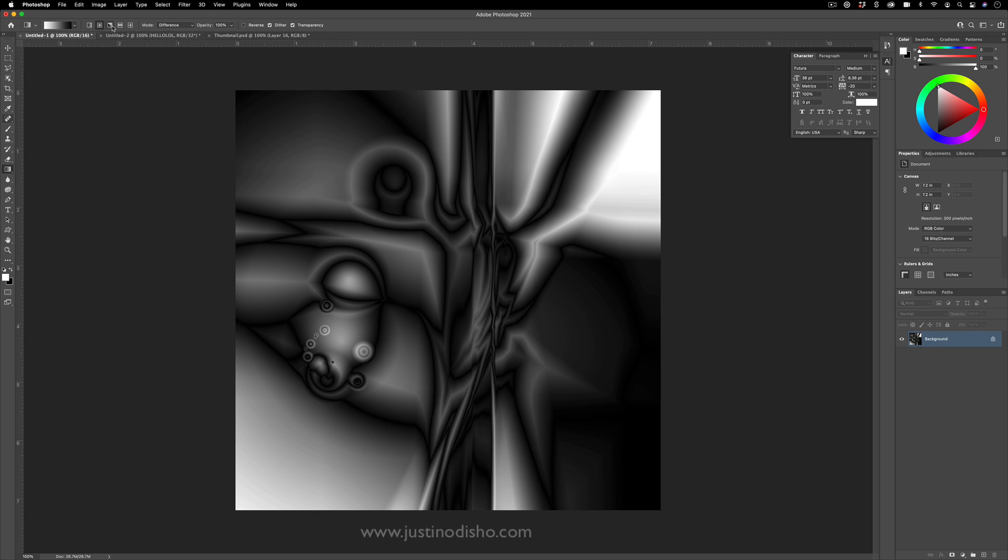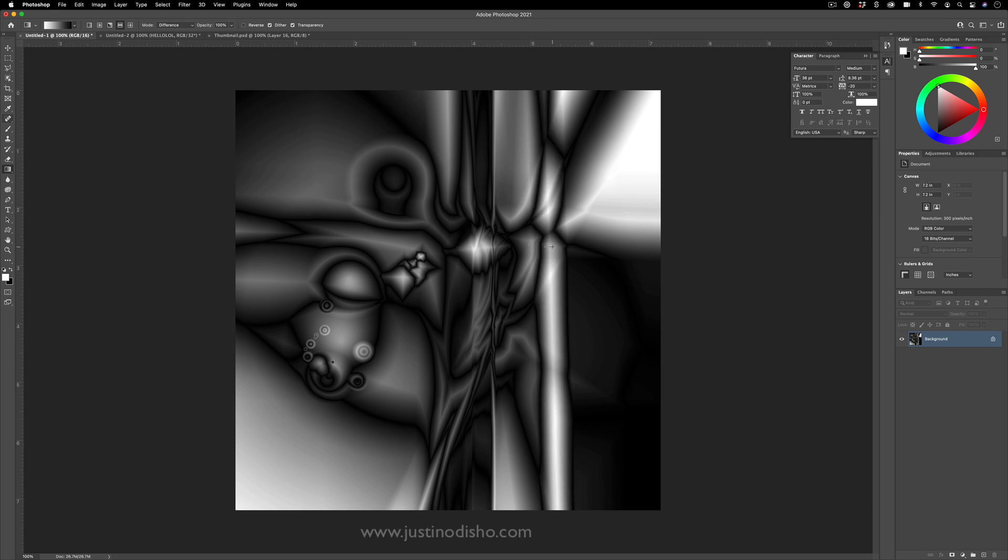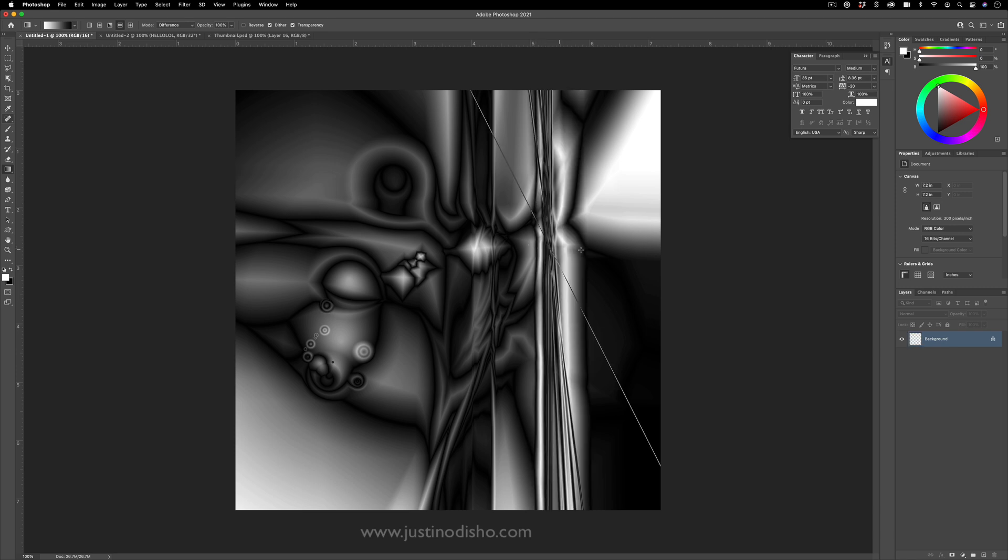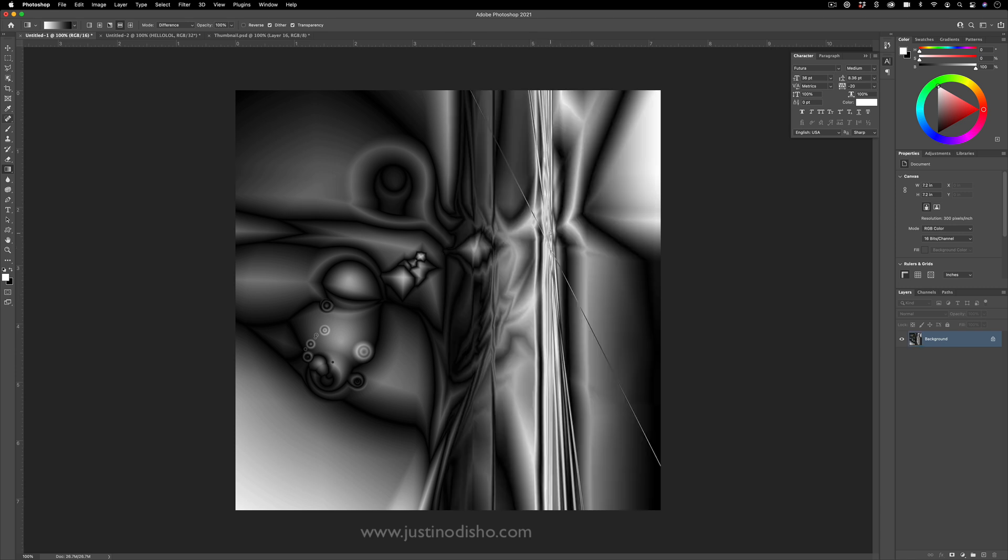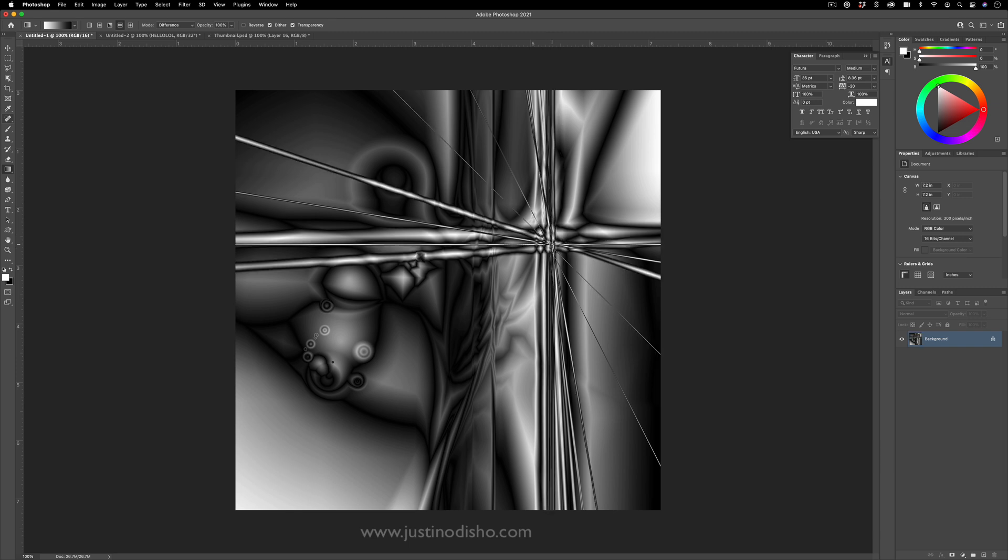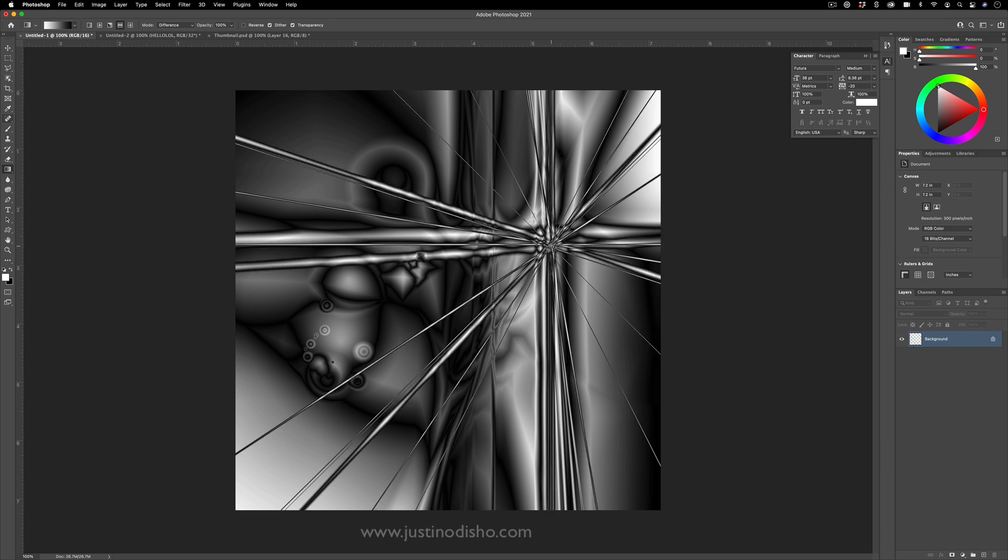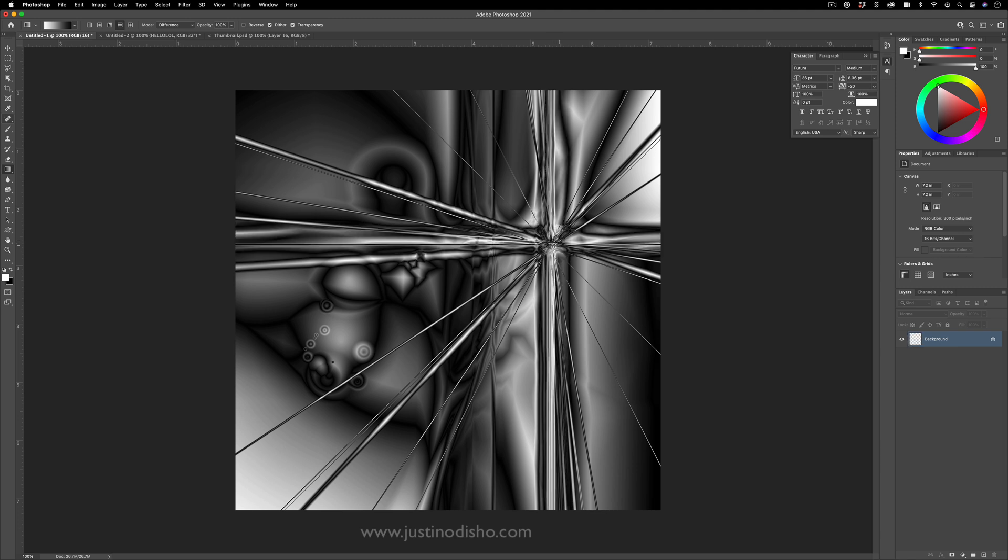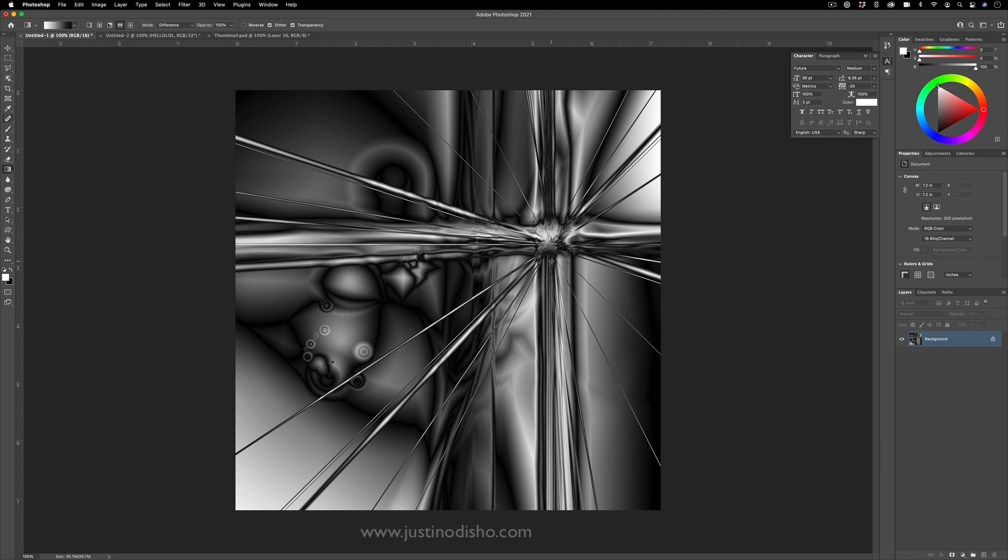You can also use the diamond one. This one's a really fun one, the reflected gradient. It'll kind of allow you to create these full-on reflected stripes. And if you just do them horizontally or vertically, you can create these bursts and stars of pattern.